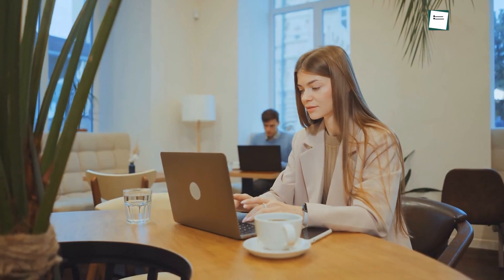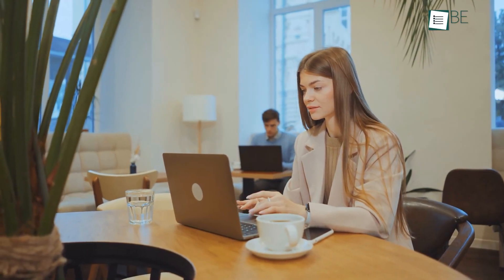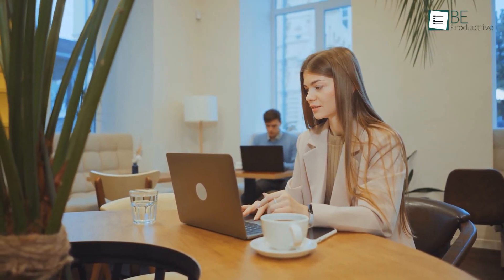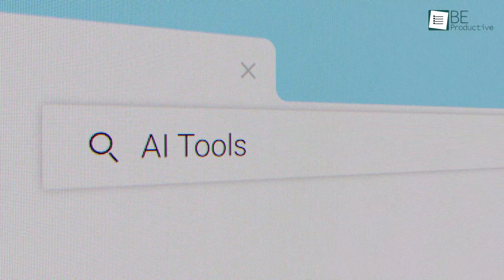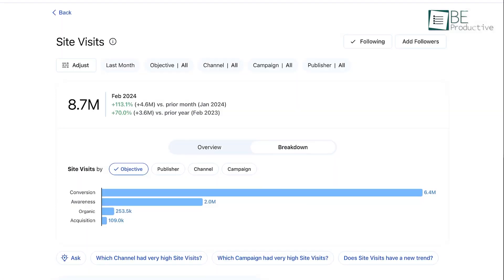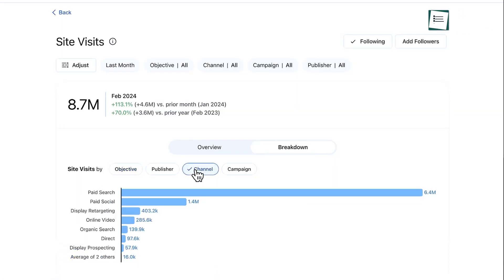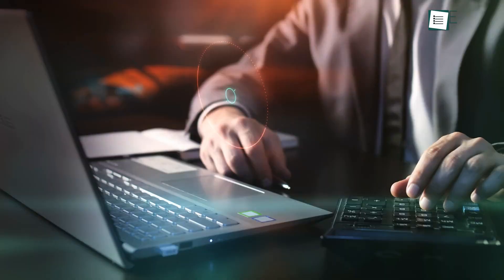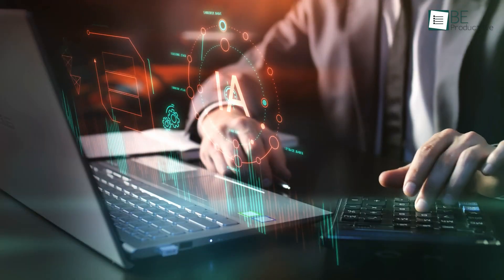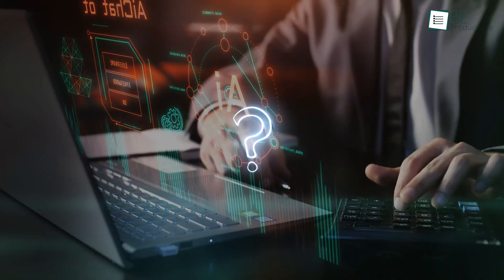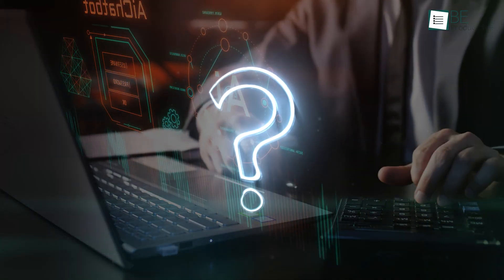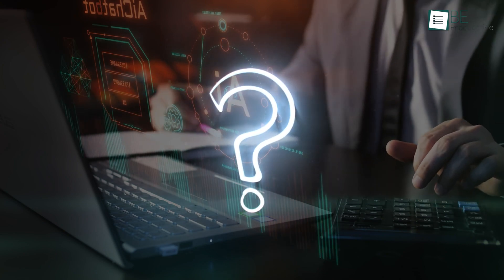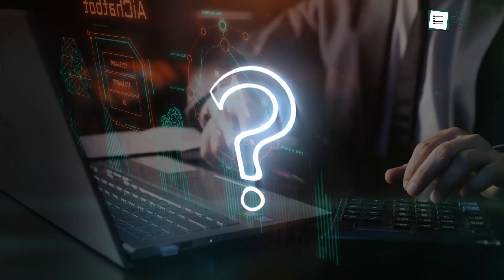Staying productive and efficient is no longer a choice, it's a necessity. That's where AI tools step in, offering smart solutions to tackle daily challenges effortlessly. From managing your notes to analyzing complex data, these tools simplify tasks that once felt overwhelming. Whether you're working solo or leading a team, there's an AI solution designed just for you. Curious to know which ones can advance your workflow? So let's find out!